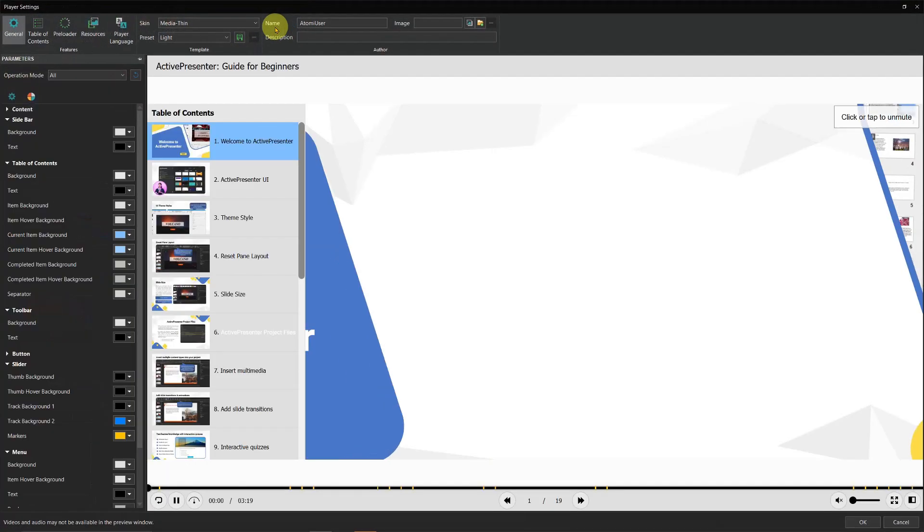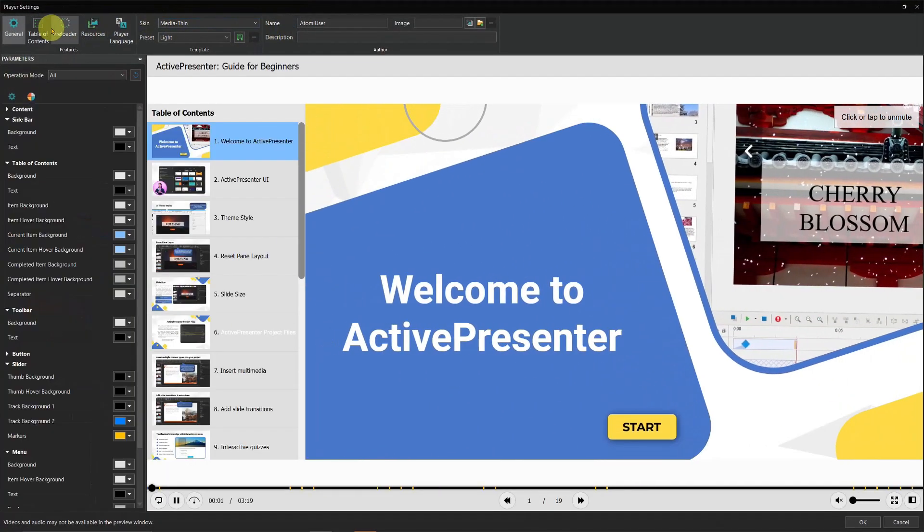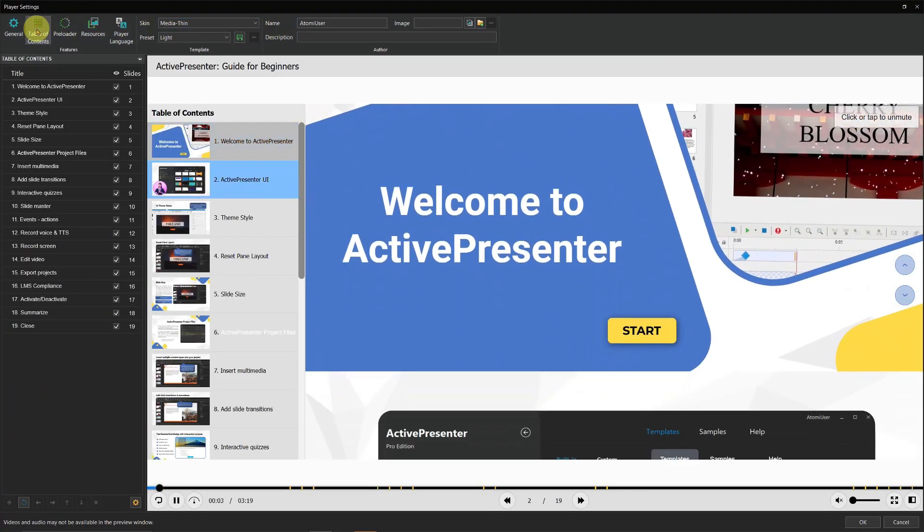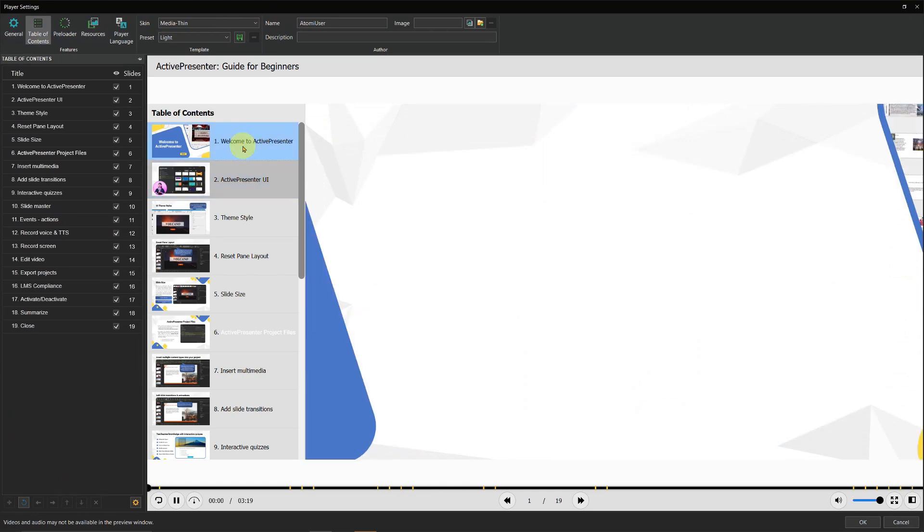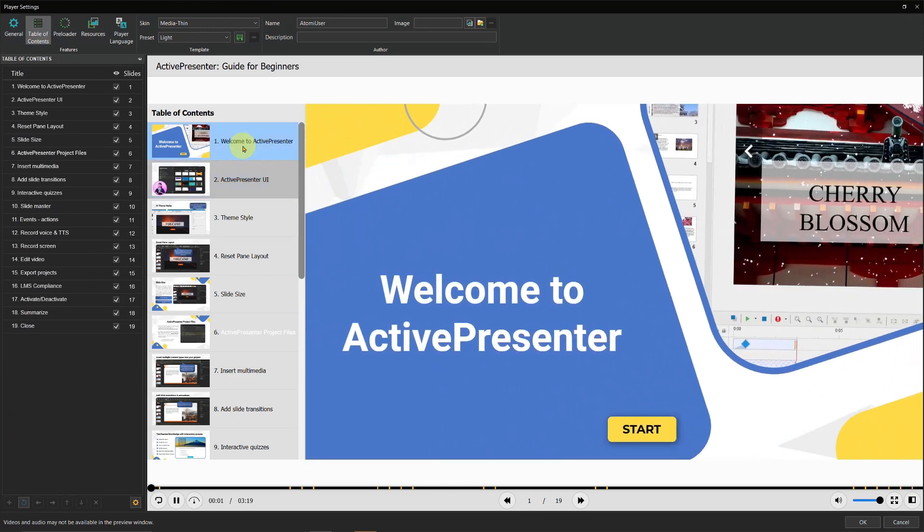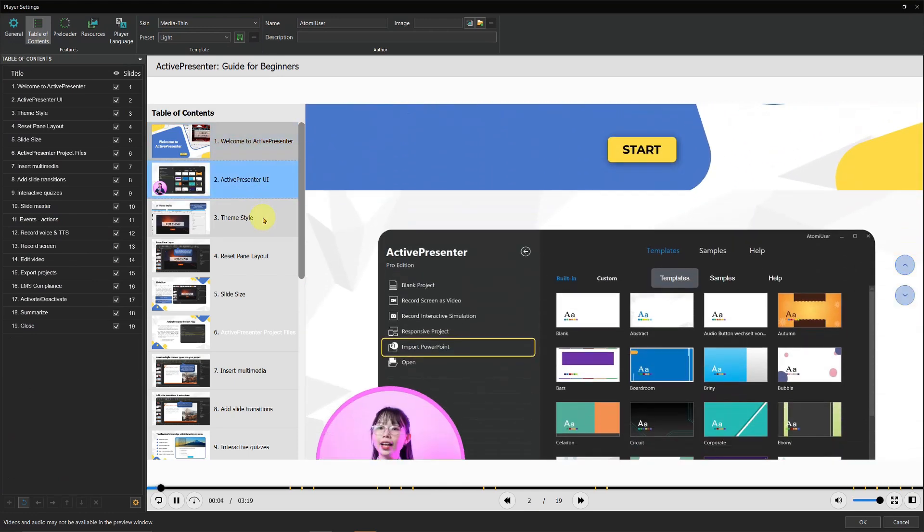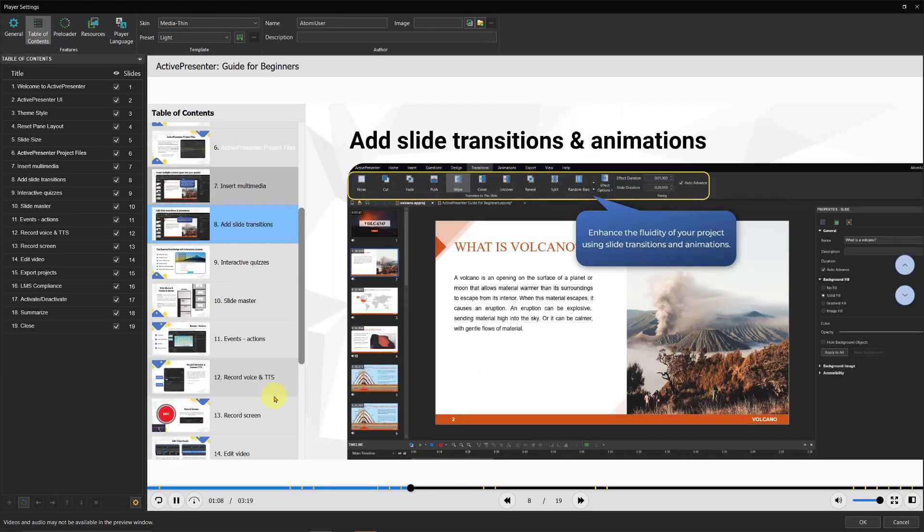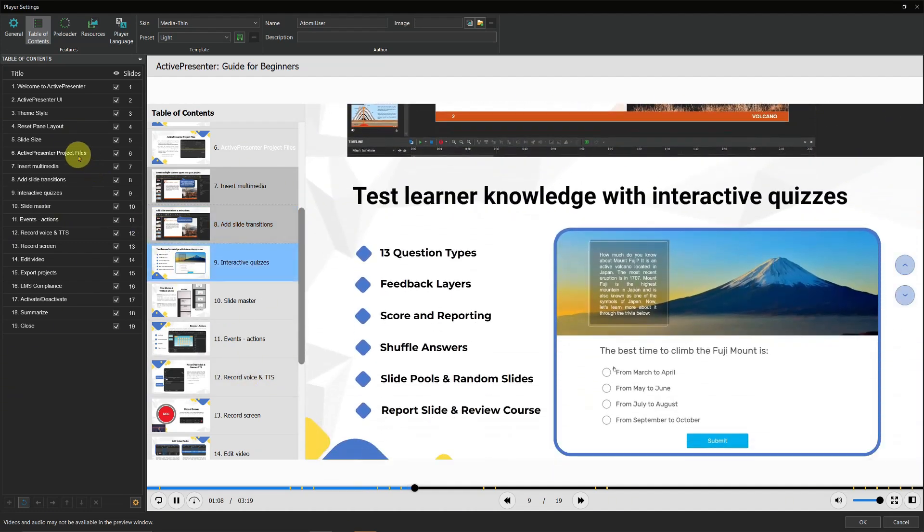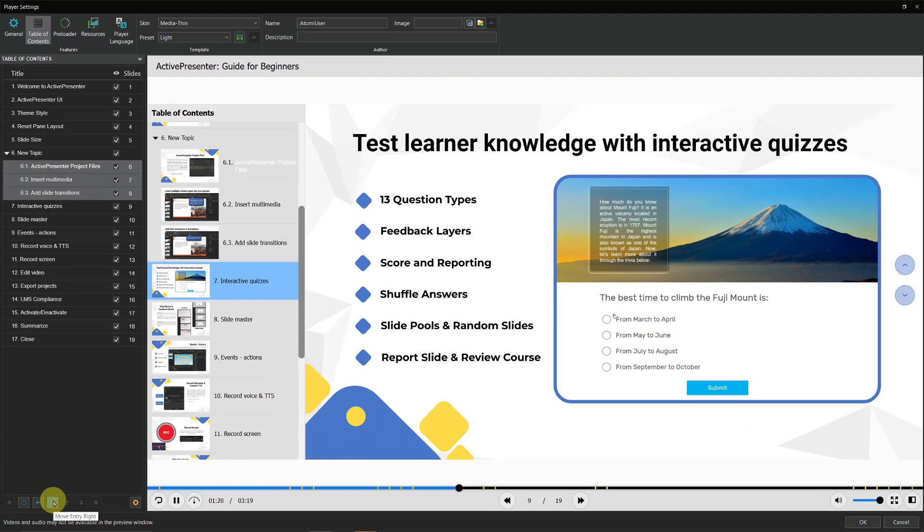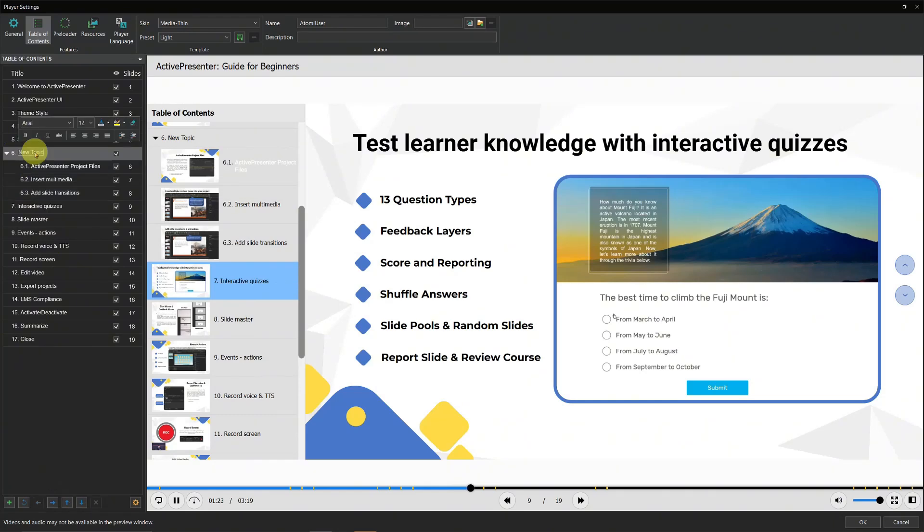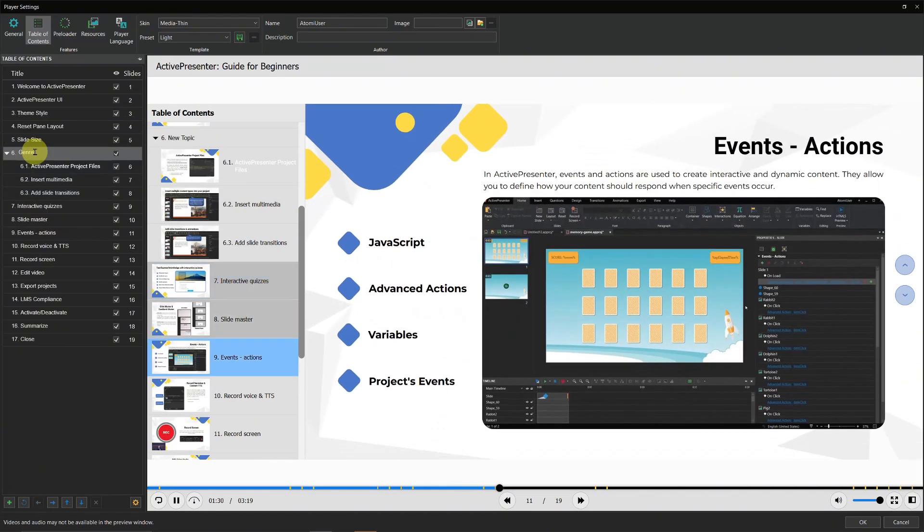ActivePresenter lets you structure your videos into a series with chapters. This means you can break down long recordings into smaller, easy-to-navigate sections, just like a video course or playlist. Your audience can jump to specific topics without scrubbing through the entire video, making learning more efficient.